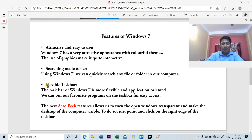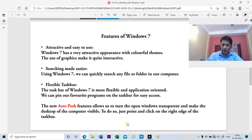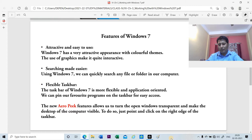The third feature is the flexible taskbar. The long bar at the bottom of the screen we call the taskbar. If you have some frequently used programs or applications, you can pin them — meaning you can place that application in the taskbar. This feature is available in Windows 7.